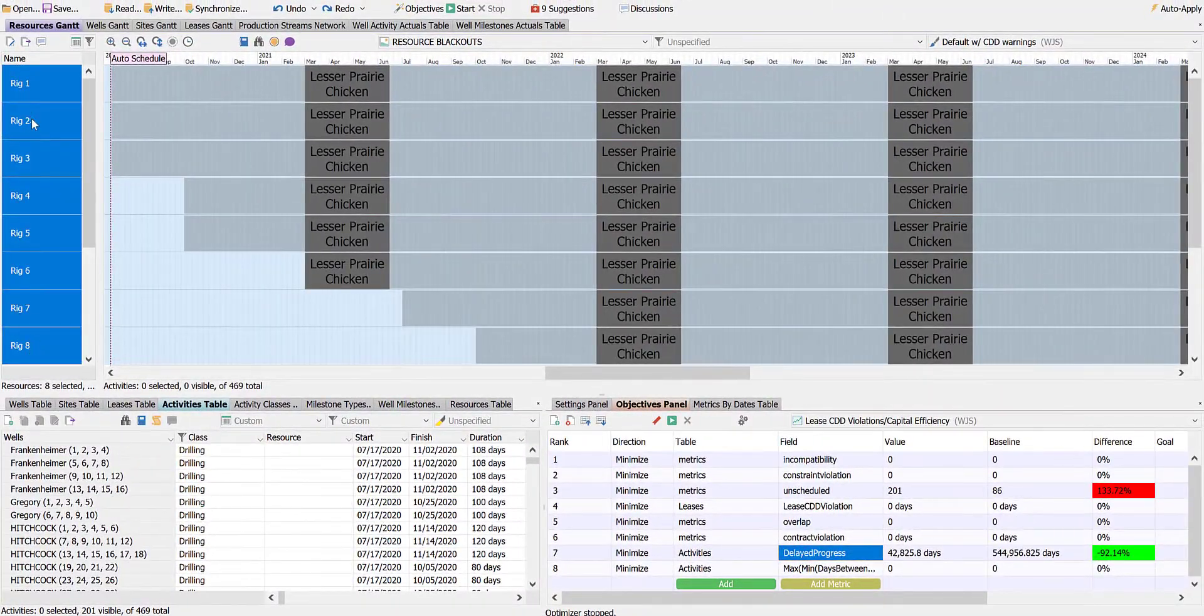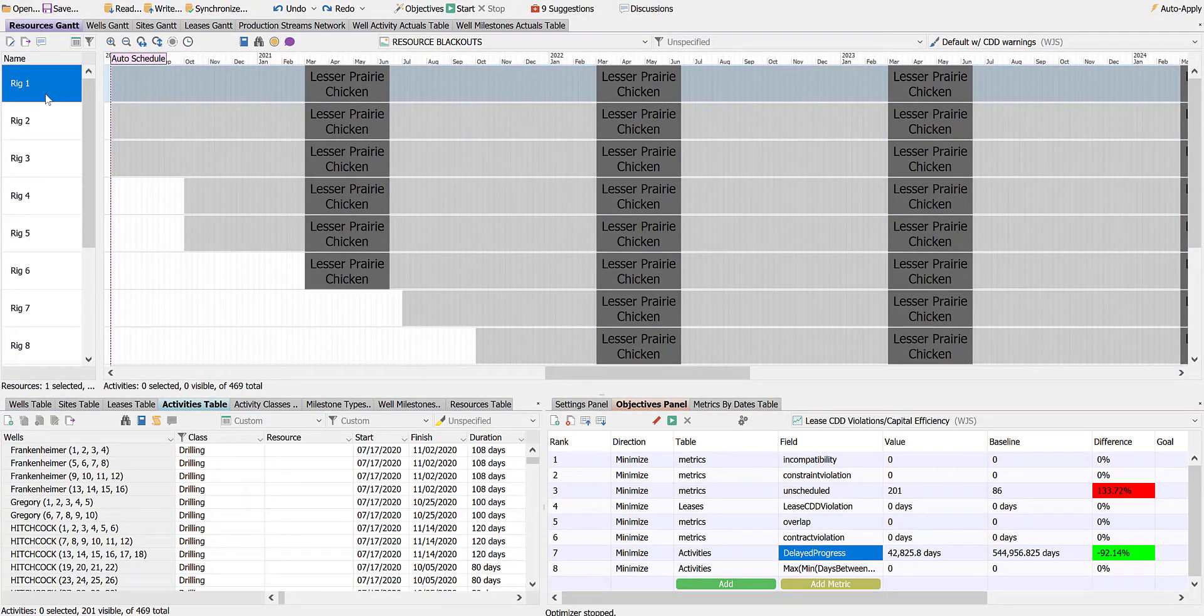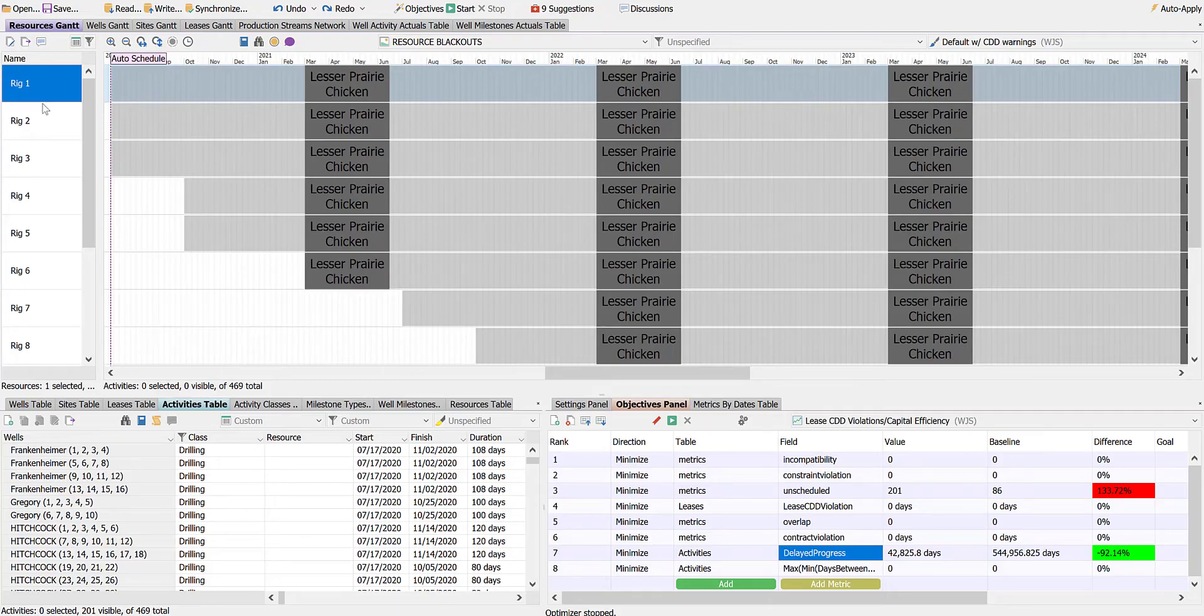In this resource-oriented Gantt chart view of the schedule, we can see that nothing has been scheduled yet. The drilling information is loaded, though, and we'll use DSO Upstream's Integrated Optimizer to build the schedule.